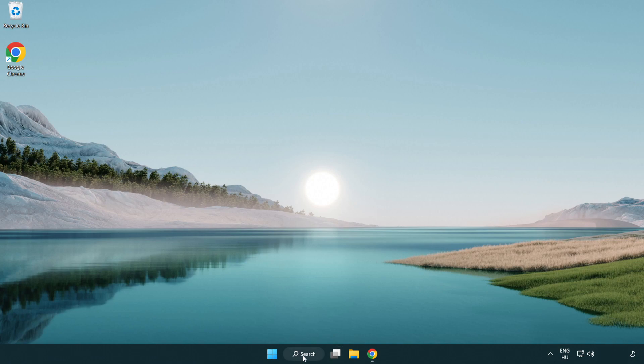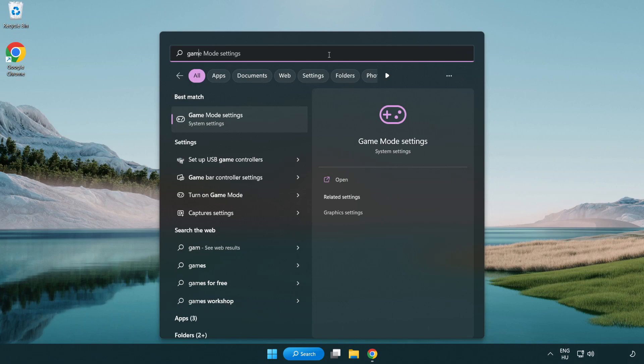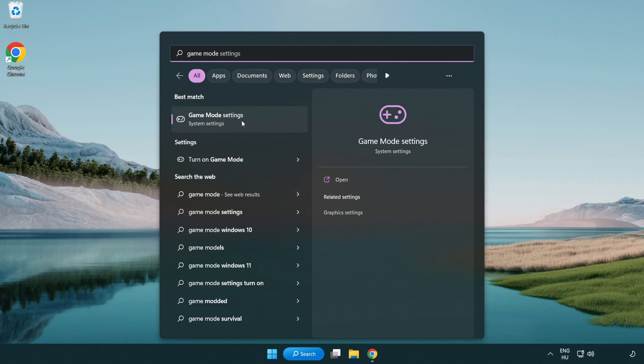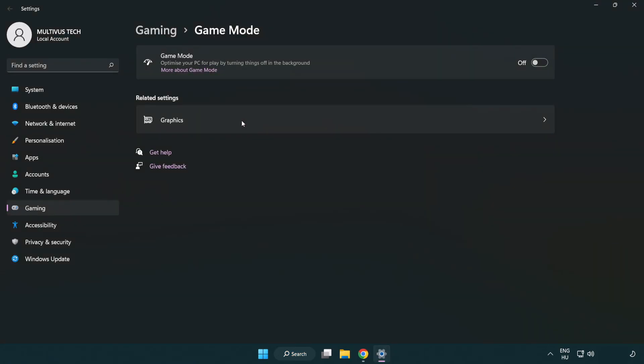Click search bar and type game mode settings. Click game mode settings. Turn on game mode.